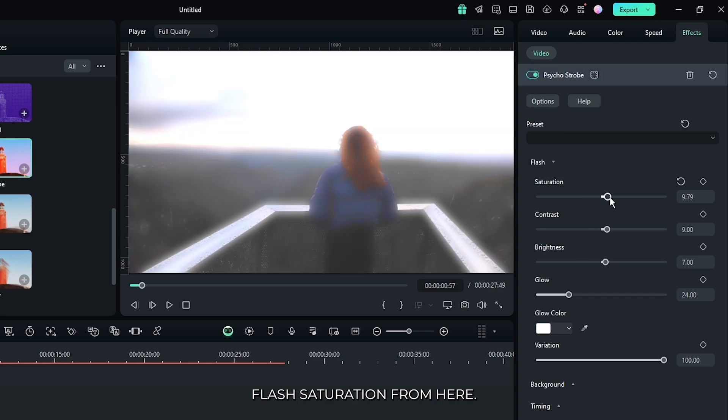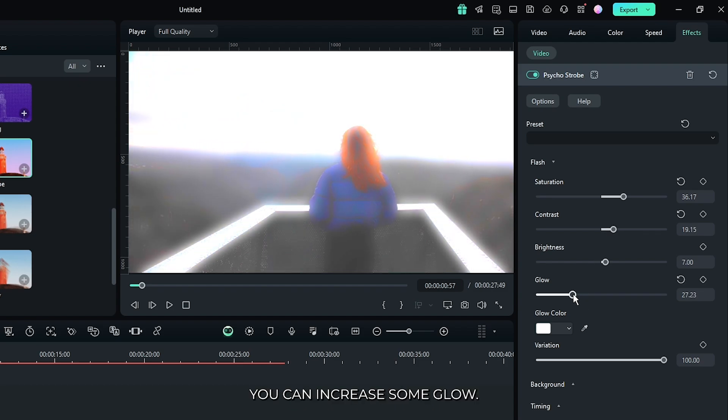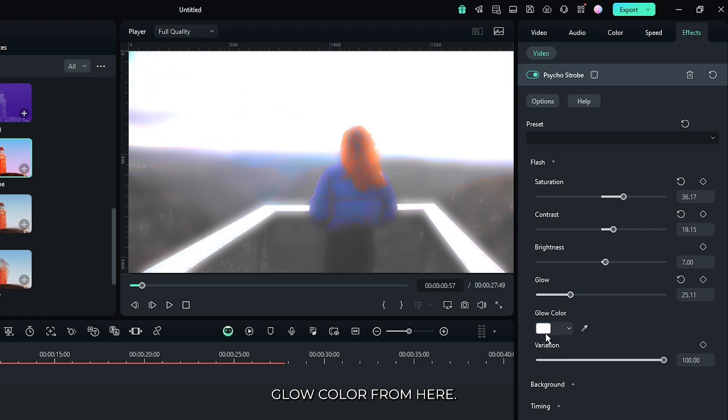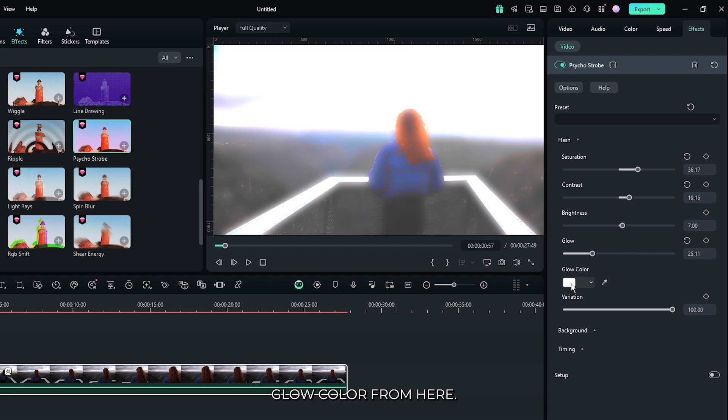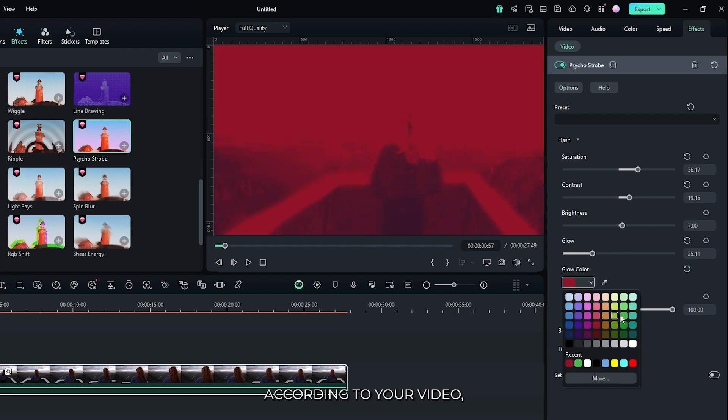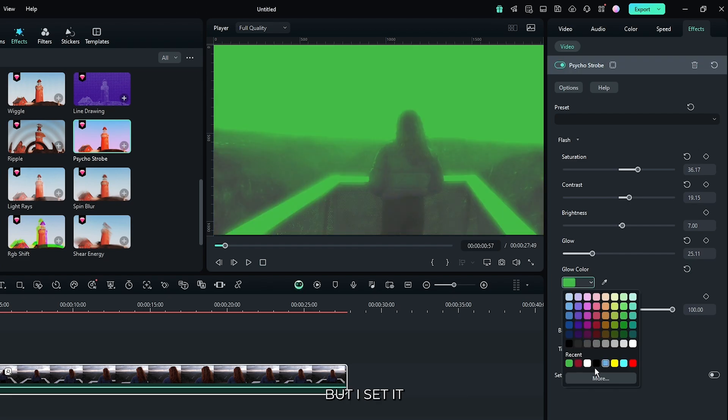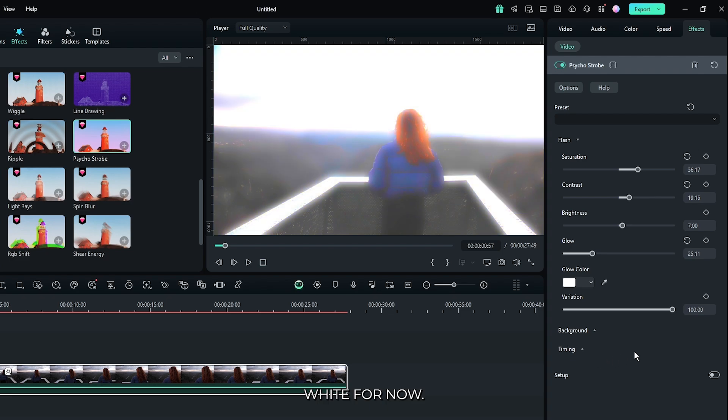First of all, increase flash saturation from here. Then you can increase some contrast and also you can increase some glow. Then you can set glow color from here. You can set any color according to your video, but I set it white for now.